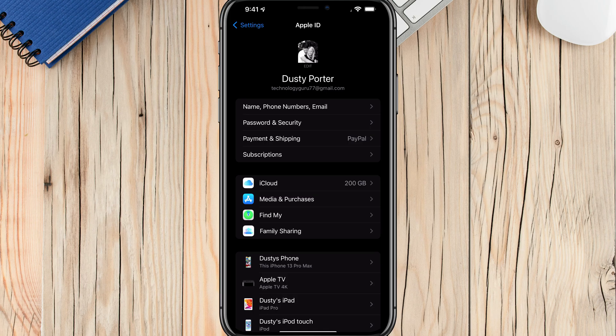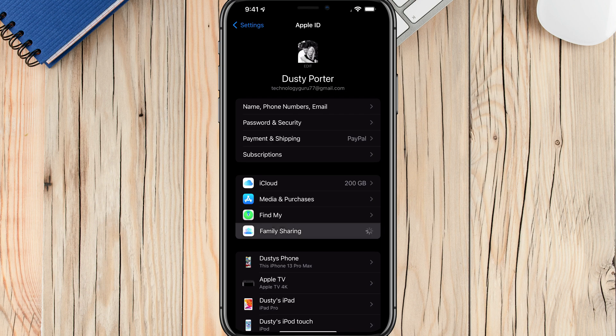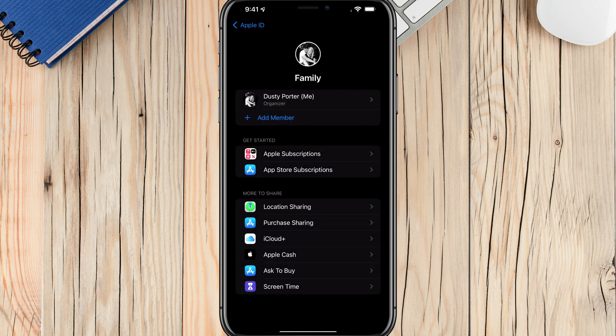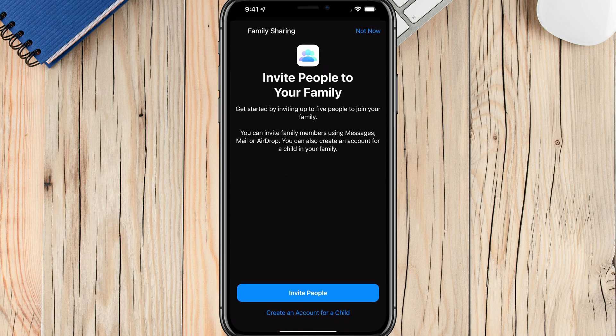And then you'll see something that says Family Sharing. Go ahead and tap on the Family Sharing option — it's got three little family icons or avatars. You'll see that I currently just have myself at the top, which will be the person who sets this family share up. You can go to the blue Add Member button to go ahead and add a member of your family or a person you want to add to your family sharing account.